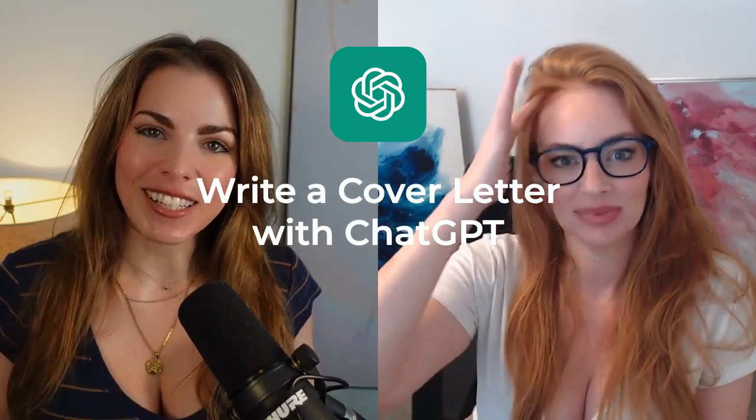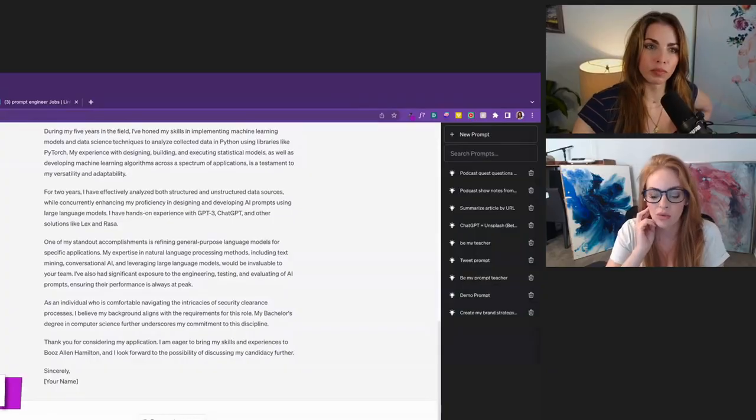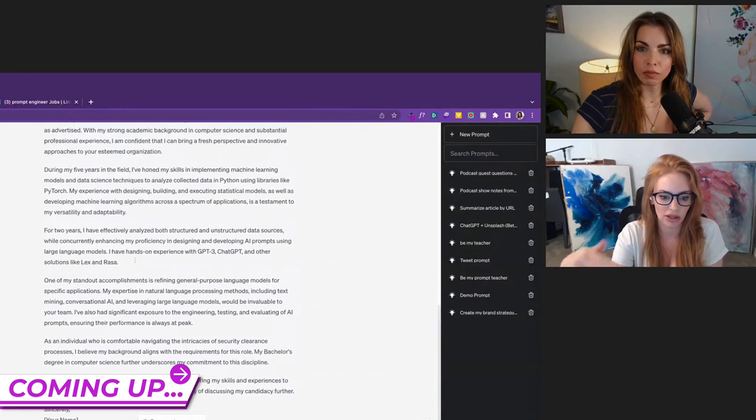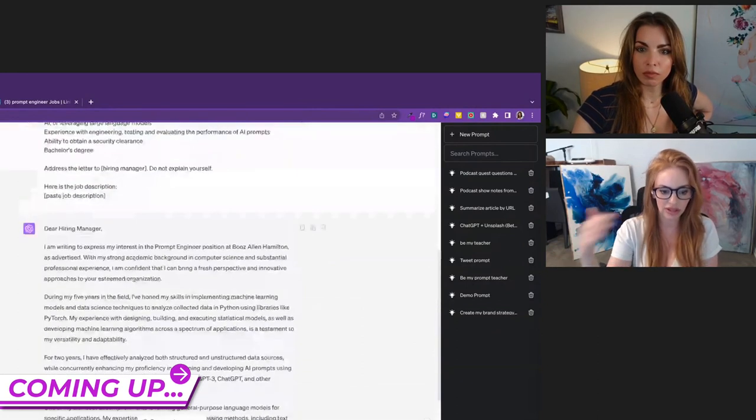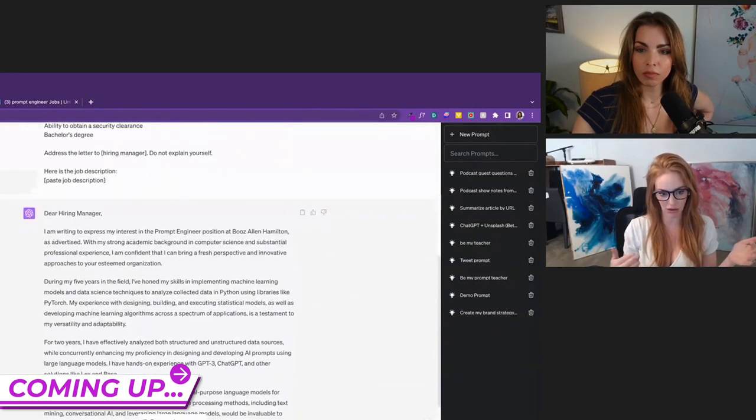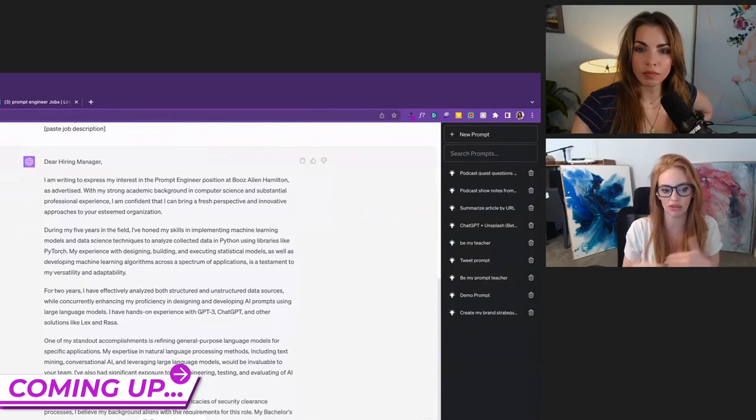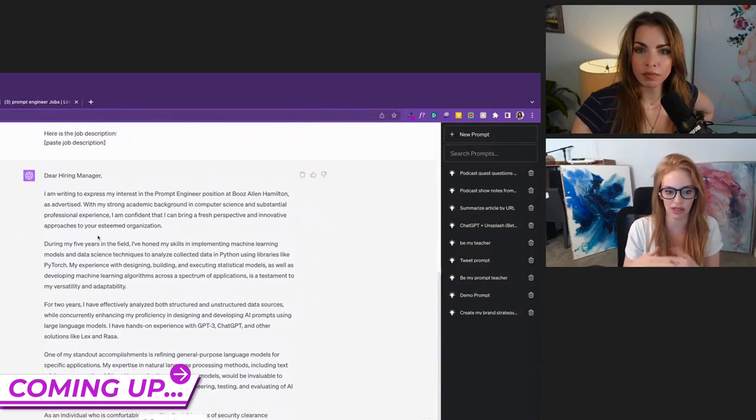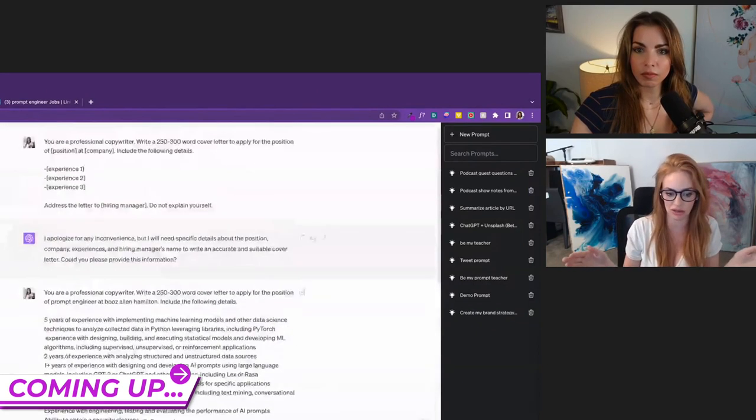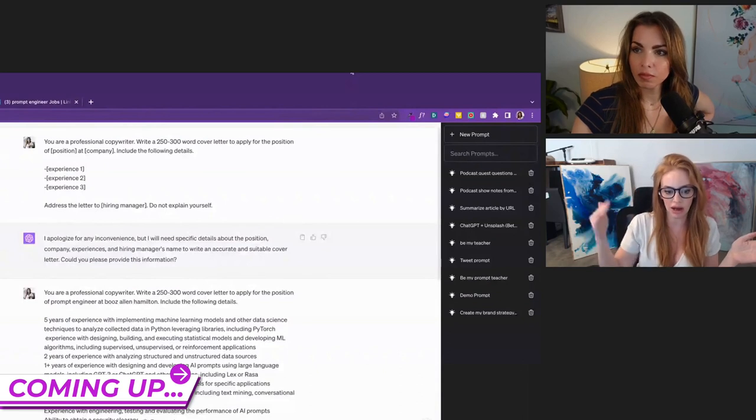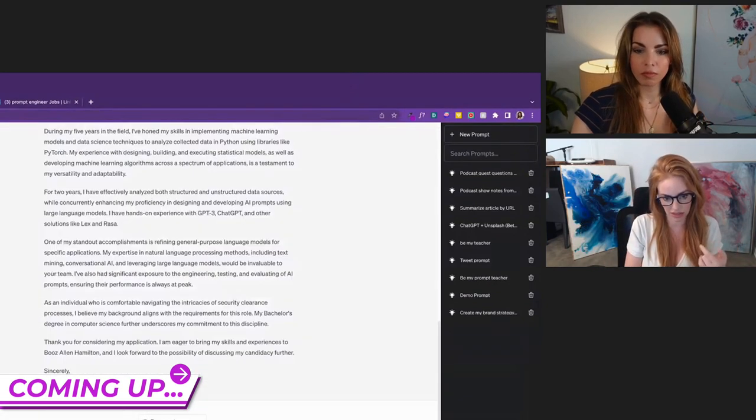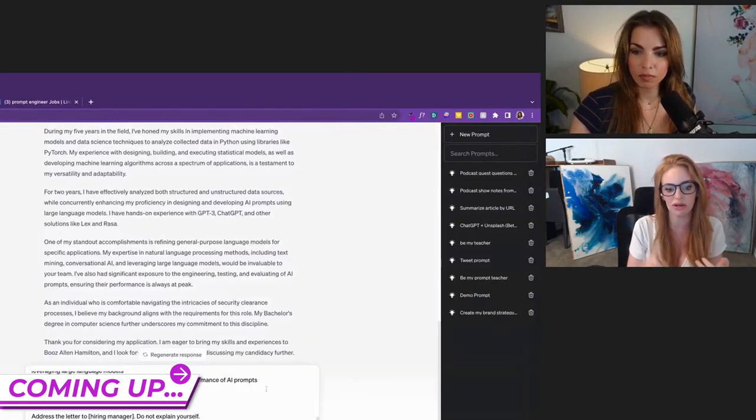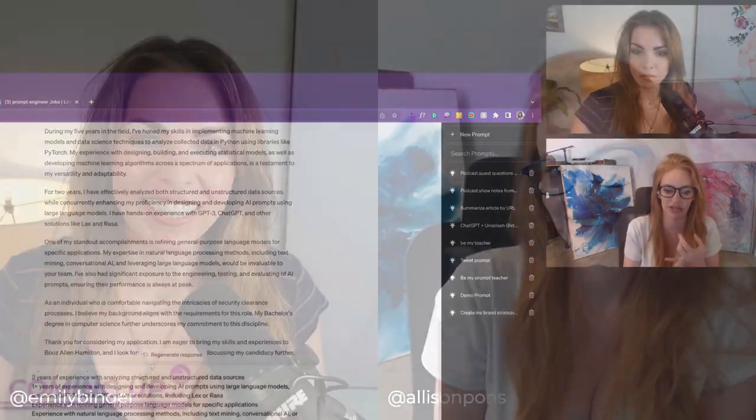How do you use ChatGPT to write a cover letter? When HR departments are going through, they're looking for keywords. A lot of the time it's algorithmically determined whether or not you can even be considered. So you're loading up your resume with this relevant experience and you're loading your cover letter with this relevant experience.